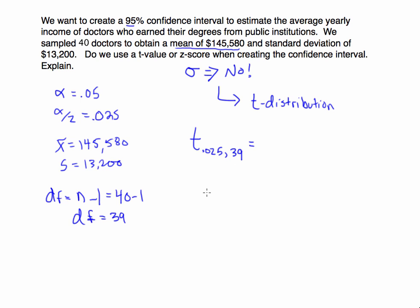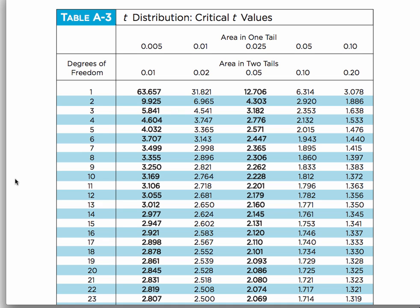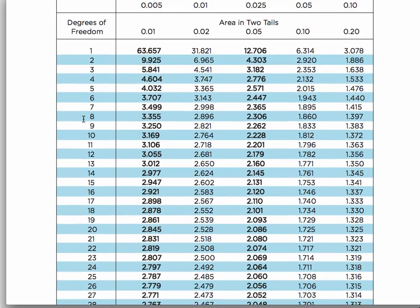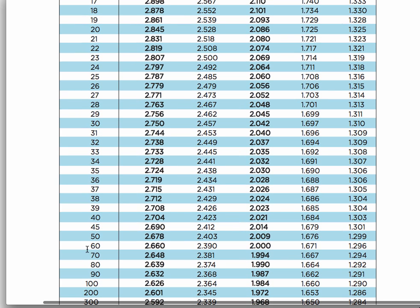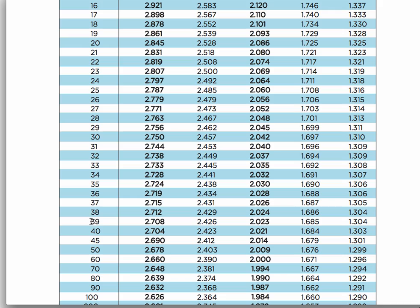Let's look at the t-chart, which was attached to this module page. The degrees of freedom are found along the rows — we're looking at 39 degrees of freedom, so we use that row. If your degrees of freedom aren't listed — for example, 79 is not listed — you would go with the closest value, which would be 80. Thankfully, 39 is there, so we use the row for 39 degrees of freedom.